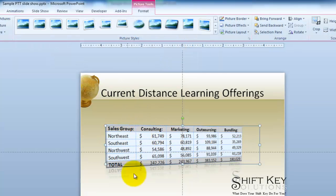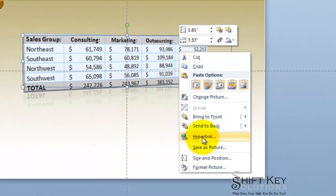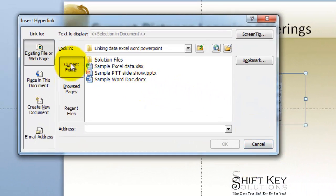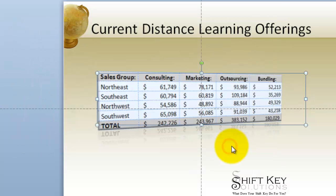Let's click this. Once we have that done, let's link this to the Word document. As a best practice, you want to keep your PowerPoint slideshow, your Word document, and your Excel worksheet all in the same folder. So I'm going to right-click on this, go to Hyperlink, then Current Folder. There's the Word document we just worked with. I'll click OK, and now it's linked.